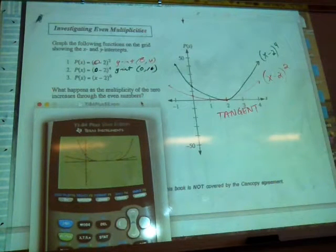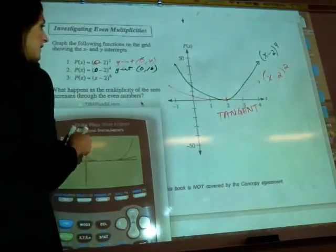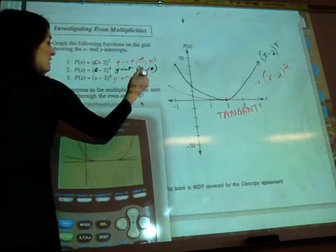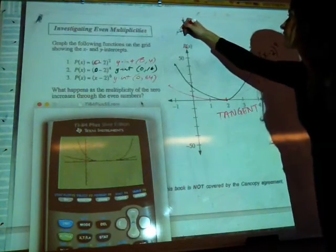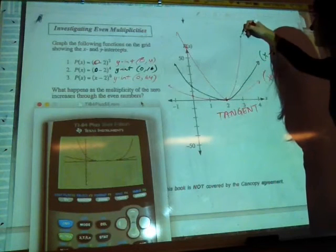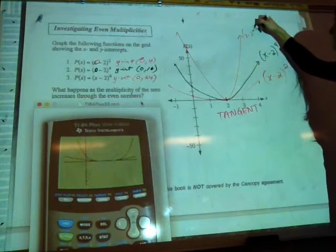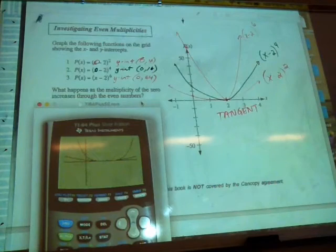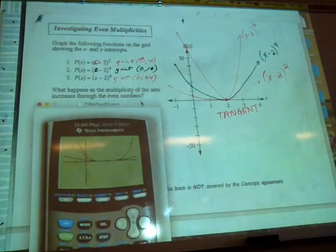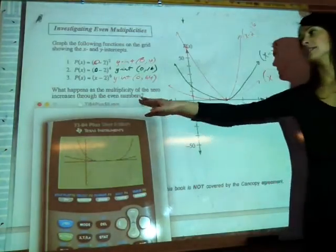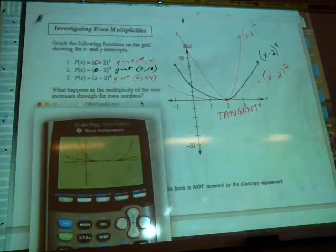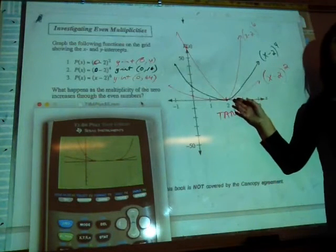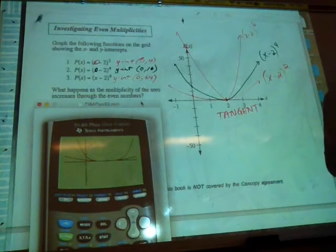For the last one, x minus 2 to the power of 6, the y-intercept is negative 2 to the power of 6, which is 64 — just above our scale. We can conclude that as the multiplicity of the zero increases through even numbers, the graph gets steeper. We always have a tangent shape and the same x-intercept at 2, but the y-intercept increases because the graph is getting steeper.